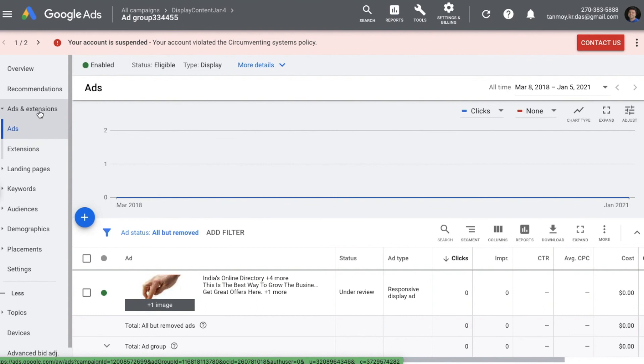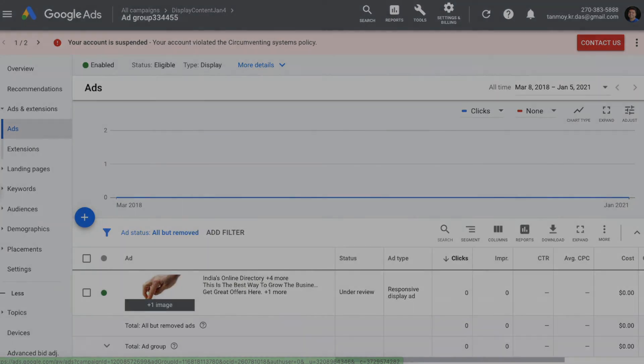I hope this was useful and you are able to understand how to create a display campaign with content targeting. If you like this video, go ahead and like it, and if you like the content then subscribe to my channel as well. Thank you so much for today, guys.